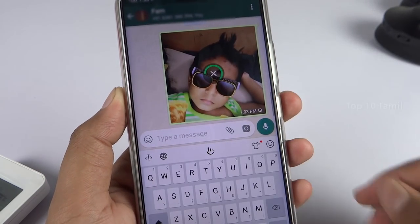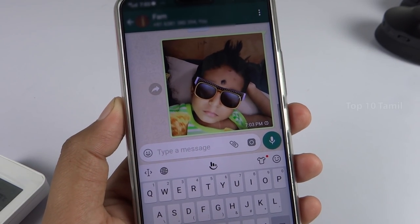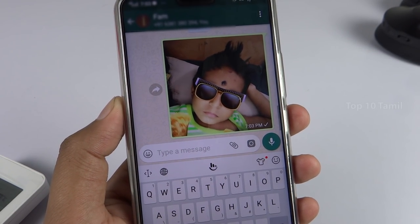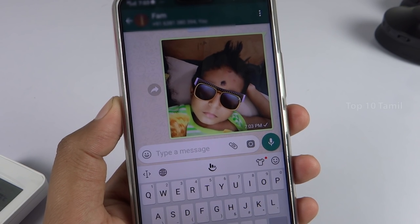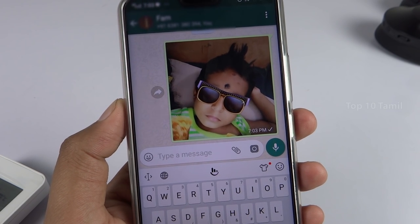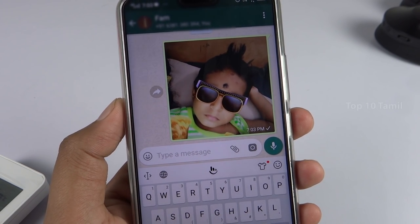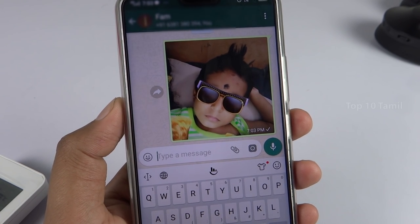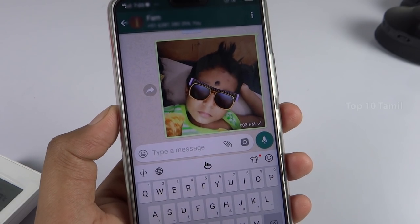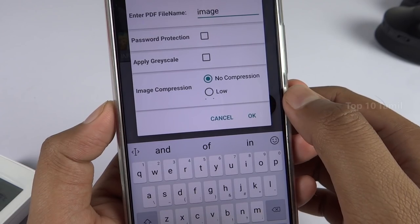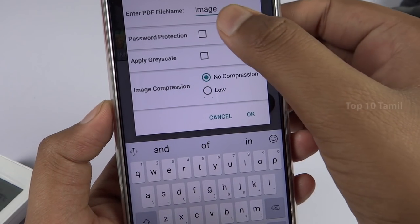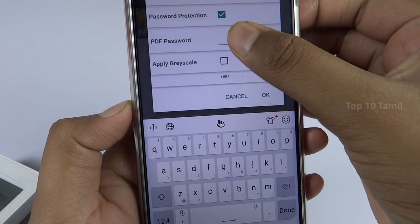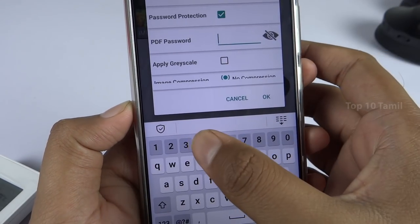If you want to share your personal photos on WhatsApp or social media, you can share your personal photos securely. You can send your password to your photos. If you want to see this trick, keep watching.